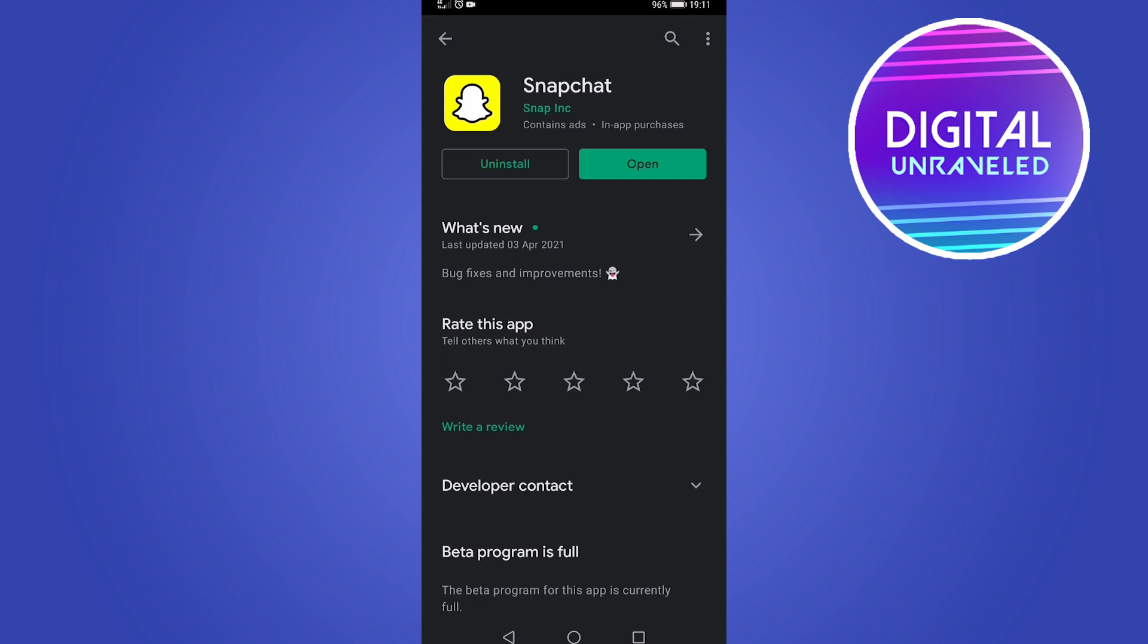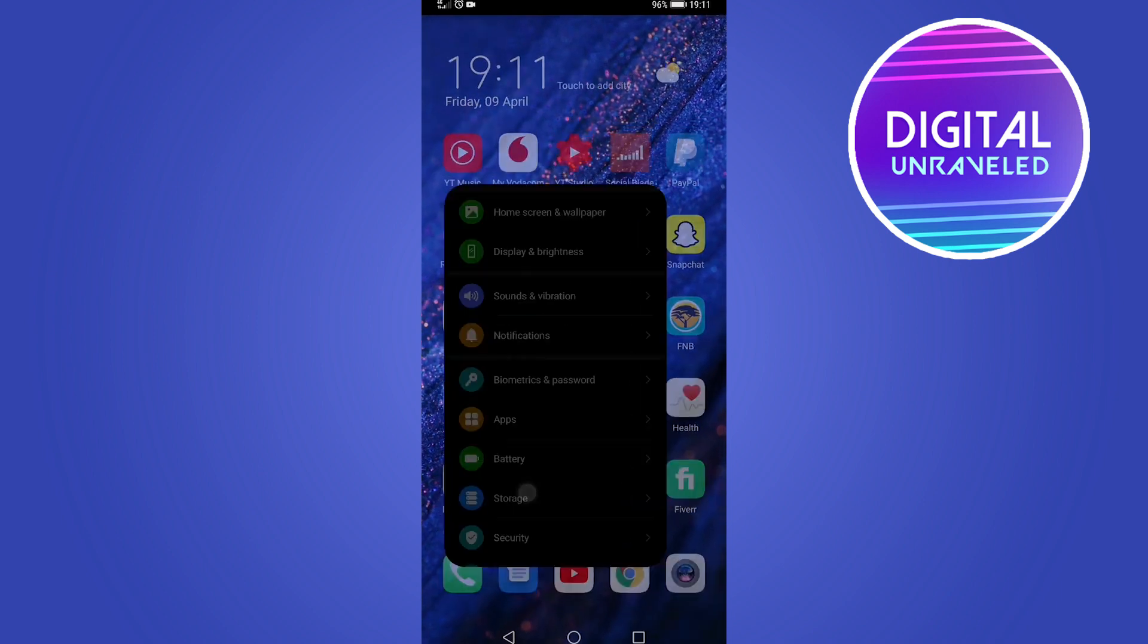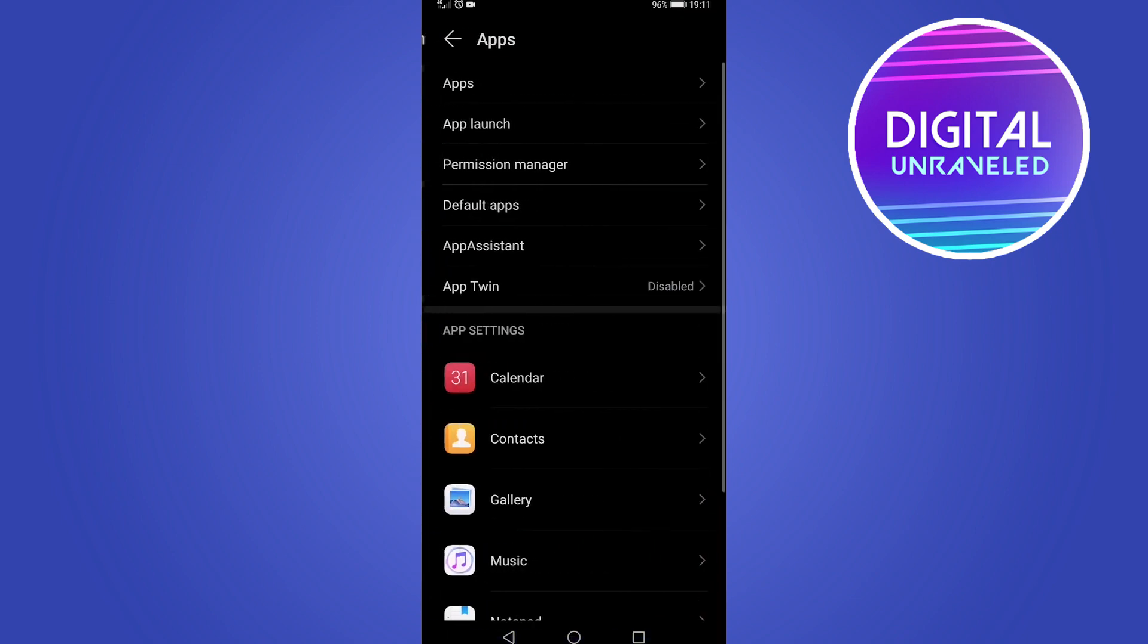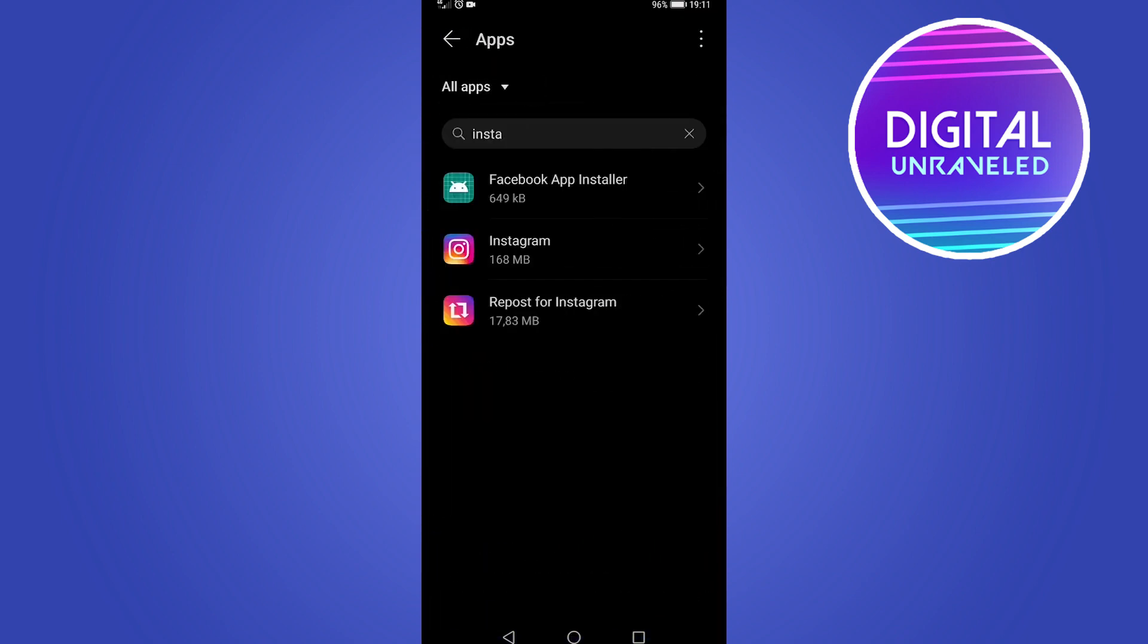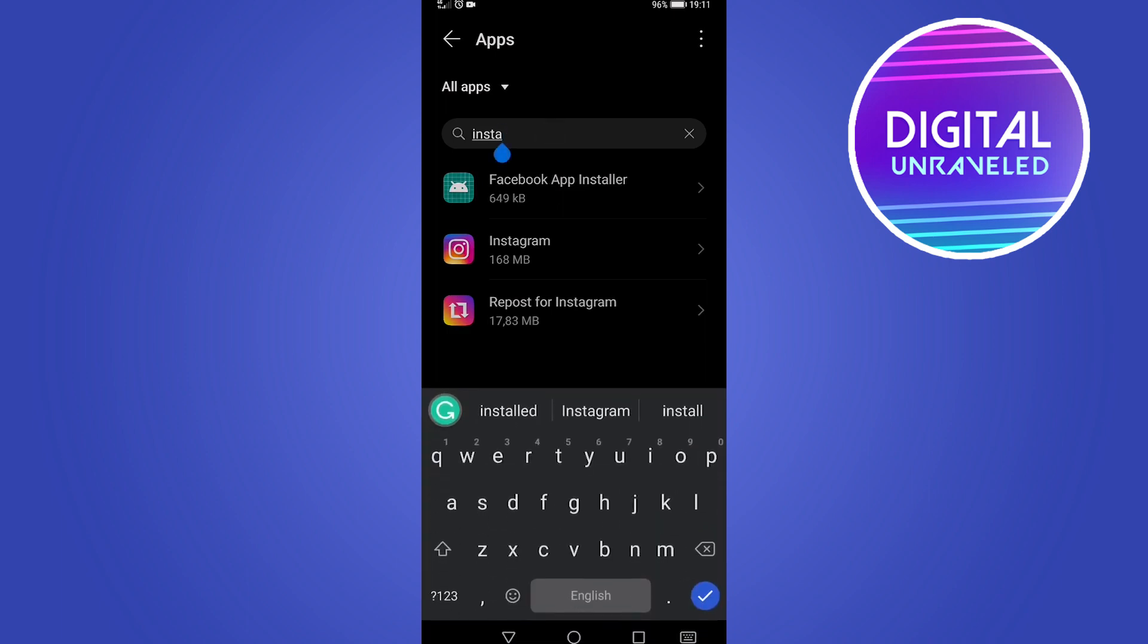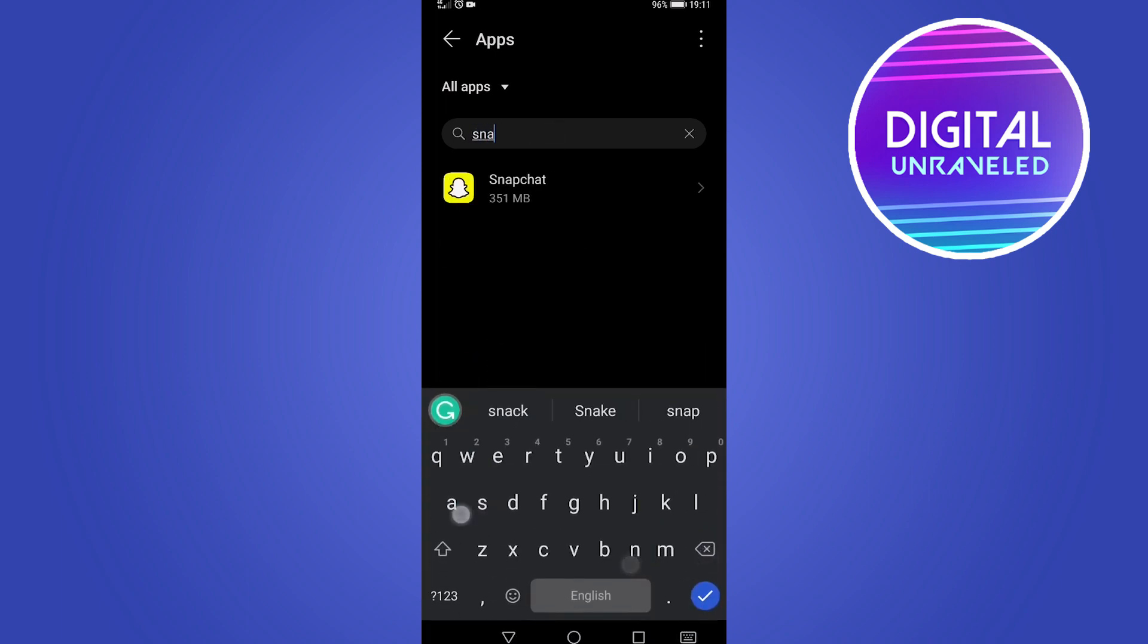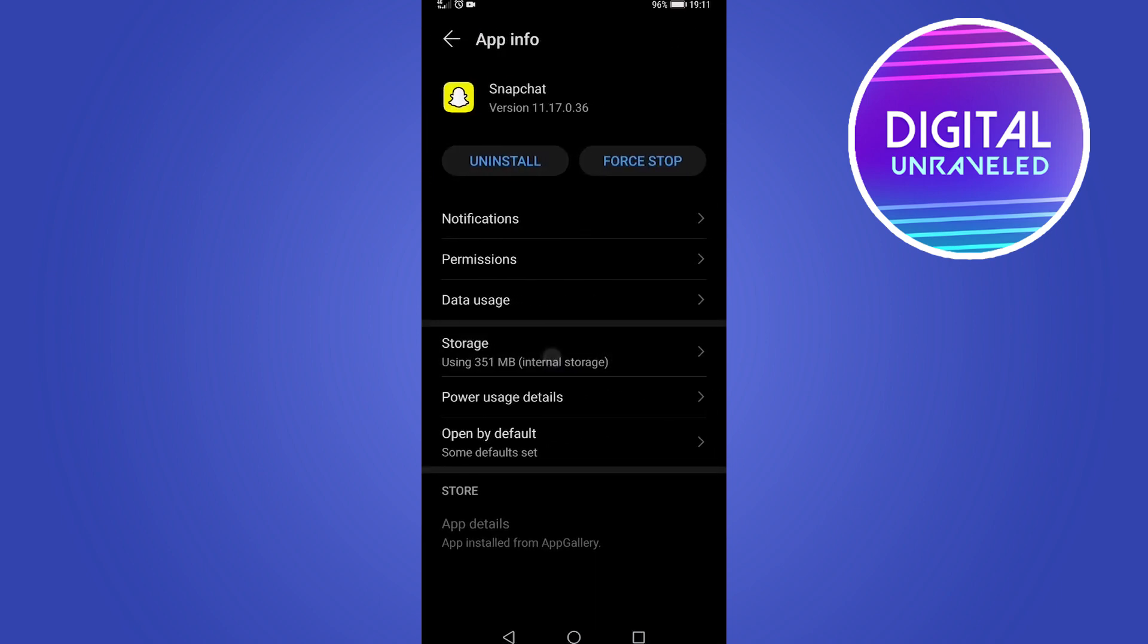The next thing you can try is to clear the data and clear the cache of your Snapchat app. On my phone I go to Settings, then I tap on Apps, and then I tap on Apps at the top again. On an iPhone you want to tap on General once you've tapped on Settings, then tap on iPhone Storage and find Snapchat. So I'm going to search for Snapchat, there it is, I tap on it.